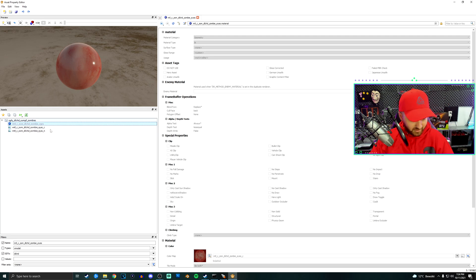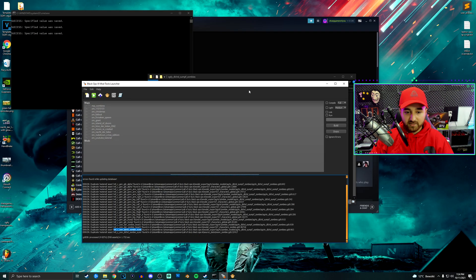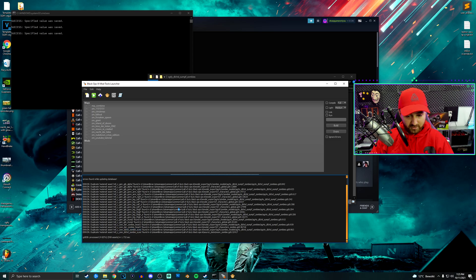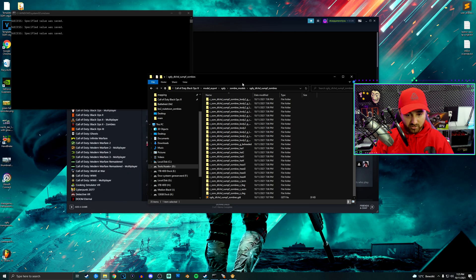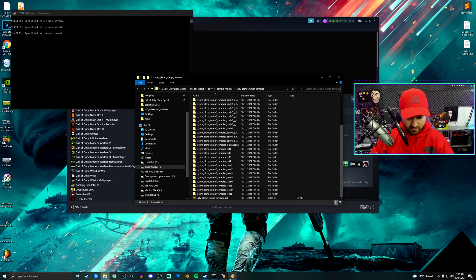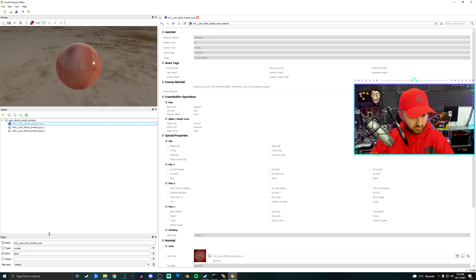But after deleting all of that, what you want to do is, well, you can restart if you want, but I don't want so you...